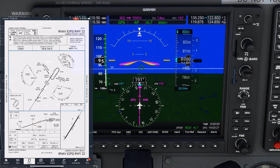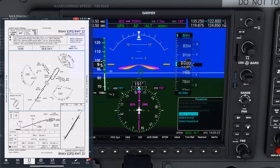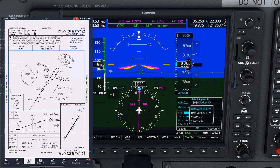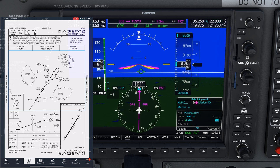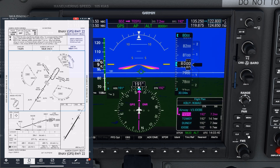On the PFD, we can hit PROC to pull up procedures, then Enter to select Approach. We see the approaches for our destination and scroll down to RNAV22 and hit Enter. We were told to begin from UBAX, so we scroll down and select that. We can bug the decision altitude for this LPV approach, which is listed on the plate as 400 feet. This will add a bug to the altitude tape so we can visualize the minimum. And we'll just load the approach for now.